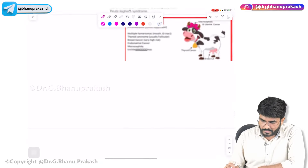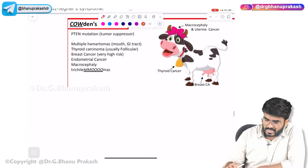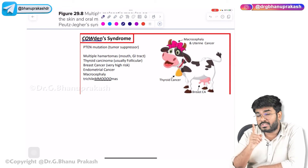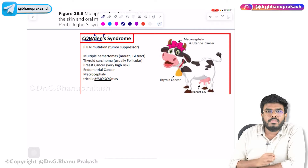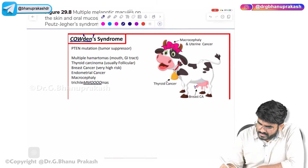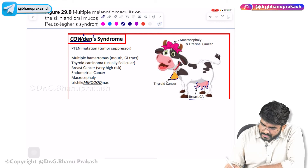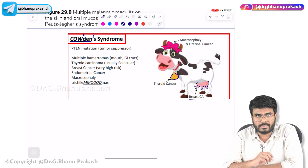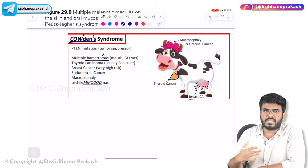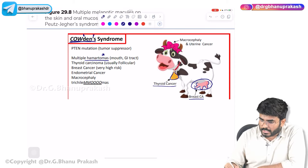Whenever you see the word 'arborizing network of smooth muscles and glands,' think of Peutz-Jeghers syndrome: multiple hamartomatous polyps most commonly in the jejunum with mucocutaneous lentigenosis or mucocutaneous pigmentation. Next, the condition called Cowden syndrome. Remember Cowden like 'COWten' — whenever you see a cow, we take milk from the udder, which is like the breast of the cow. These patients with Cowden syndrome have multiple hamartomatous polyps in the gastrointestinal tract.